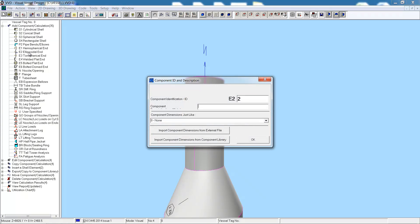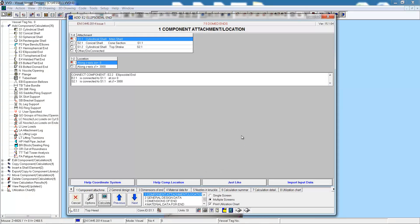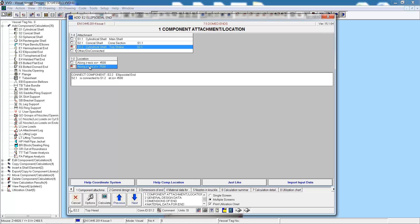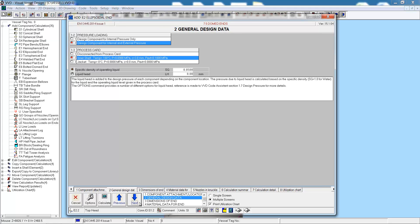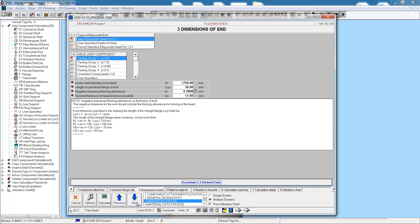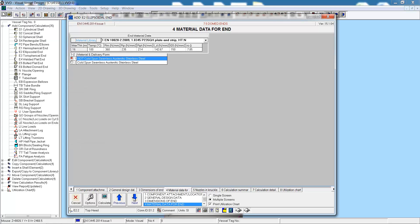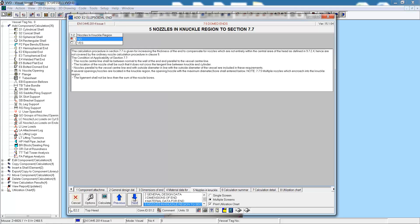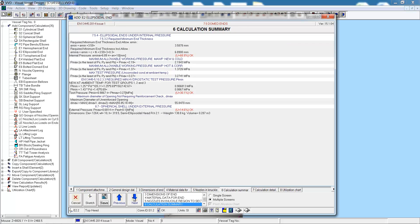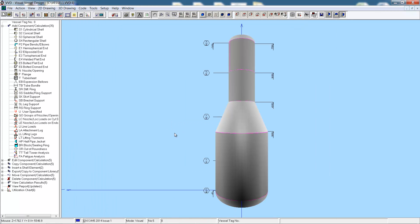Let's finish off by adding the top head, attached to the top strake at the top end, 7.5 meters up. General design data and the dimensions of the end. We'll just decrease the thickness to 10 millimeters. The material is the same. There are no nozzles in the knuckle region, and the calculation summary shows us everything is okay.